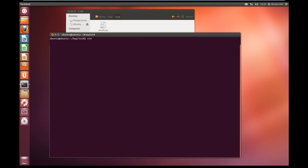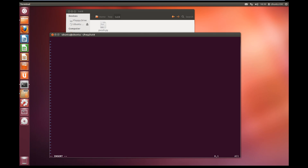We're going to call the file botnet.py. We're going to import the pxssh module — so import pxssh — which will allow us to connect to an SSH server using the pexpect library. Now I'm going to create a class called Client. We're going to create our initializer: def __init__, and that's going to take self, the host, the user, and the password.